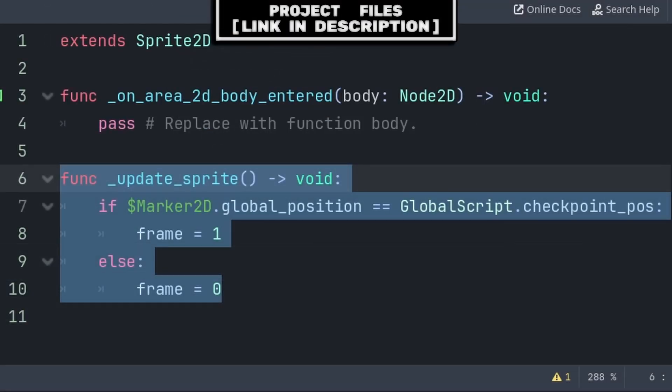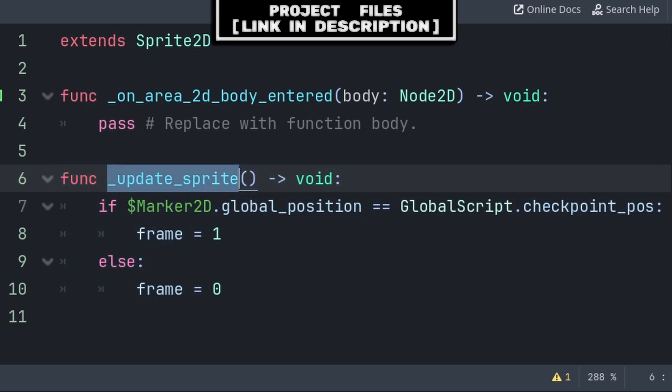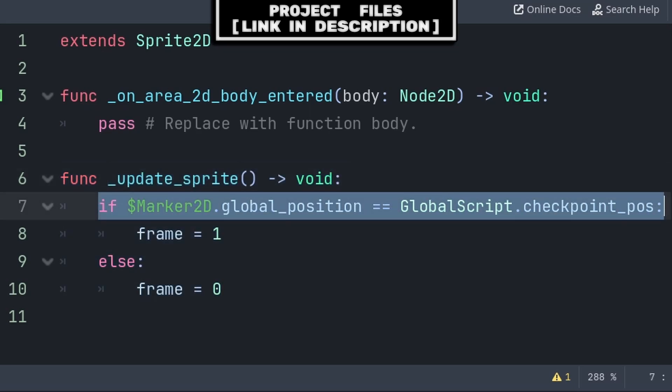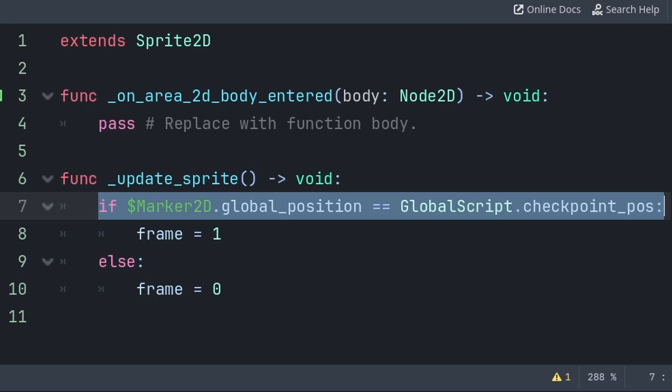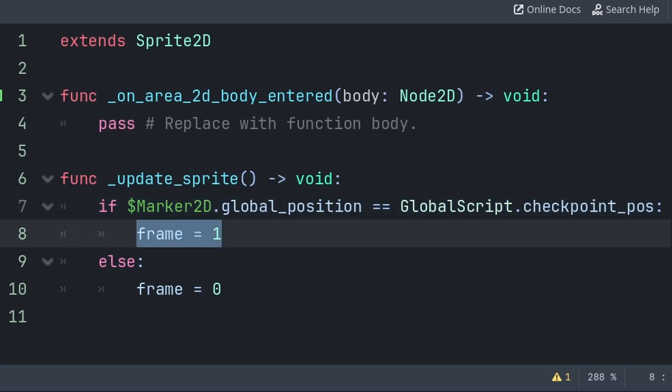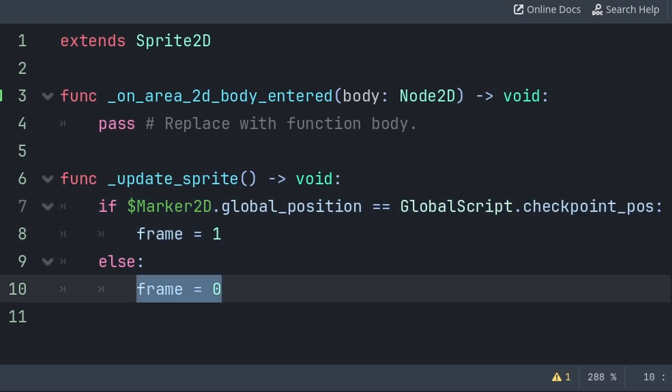Inside the script, we will create a custom function called update sprite, which we will call to update the sprite's visuals based on if this checkpoint is active or not. First, we check if the global position of the marker 2D node is equal to the global script's checkpoint position. If so, then it means this checkpoint is active. And with the art that you can download for free, link in the description, I just need to set the frame to 1. Else, if the checkpoint is not active, then I can set the frame to 0.